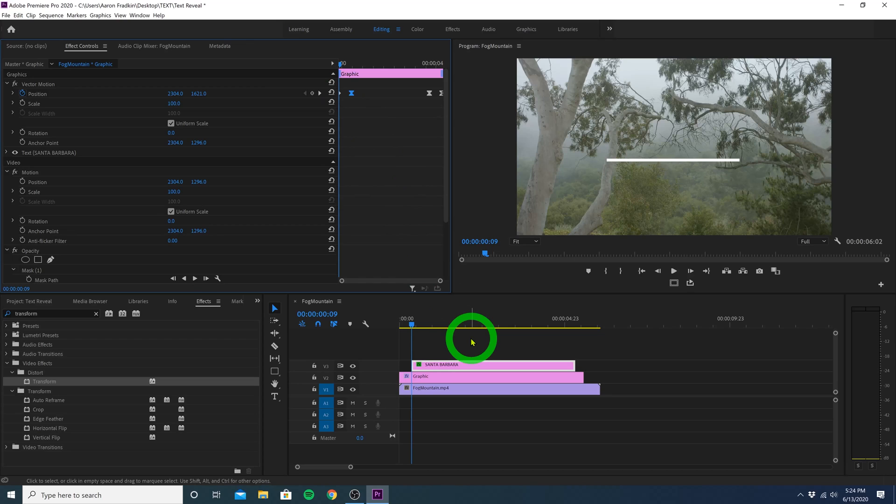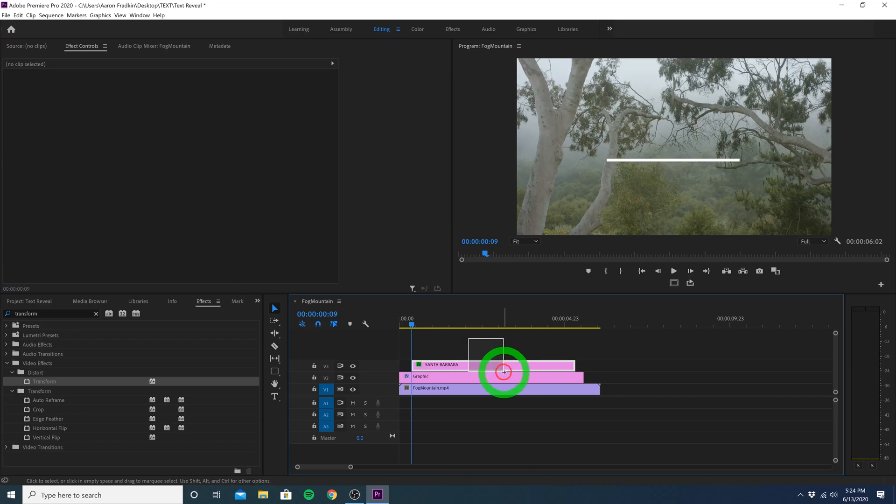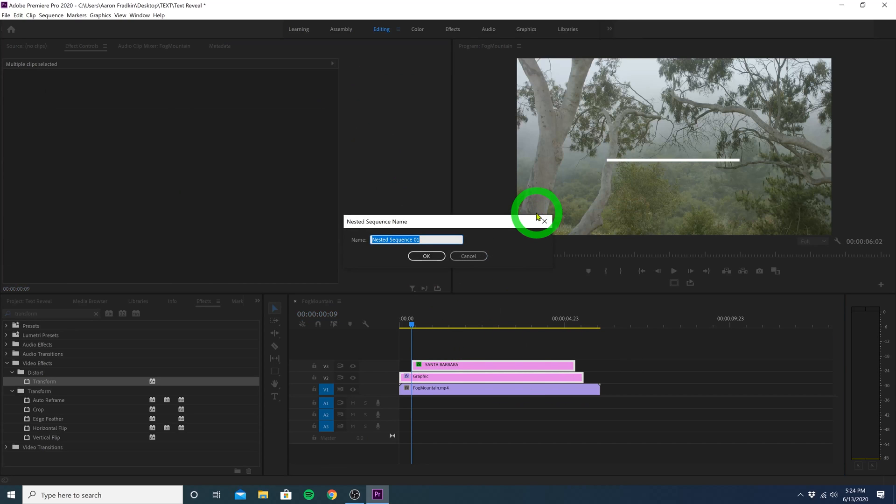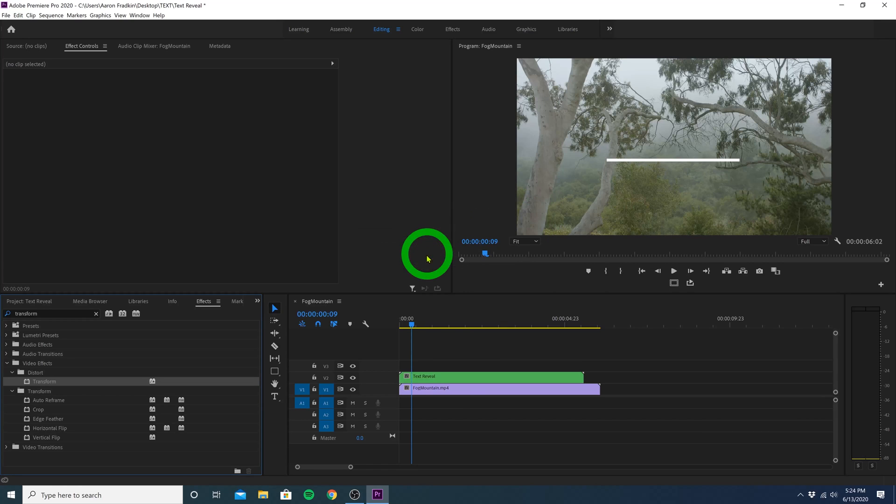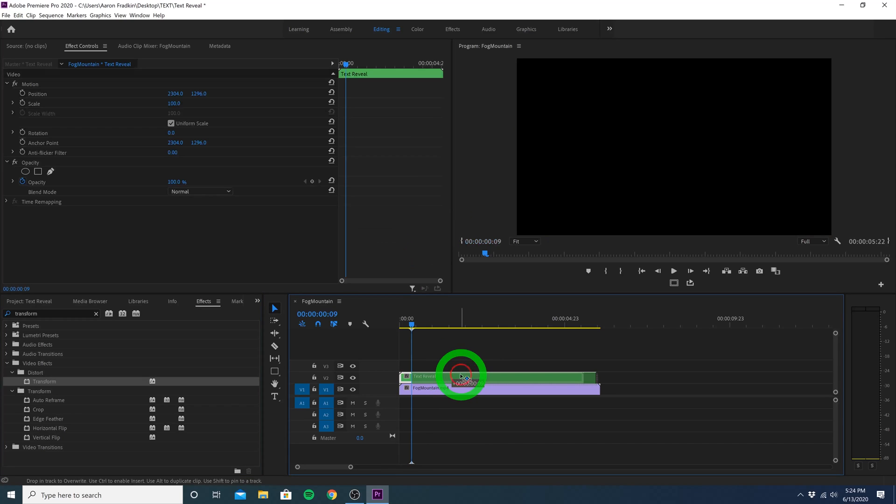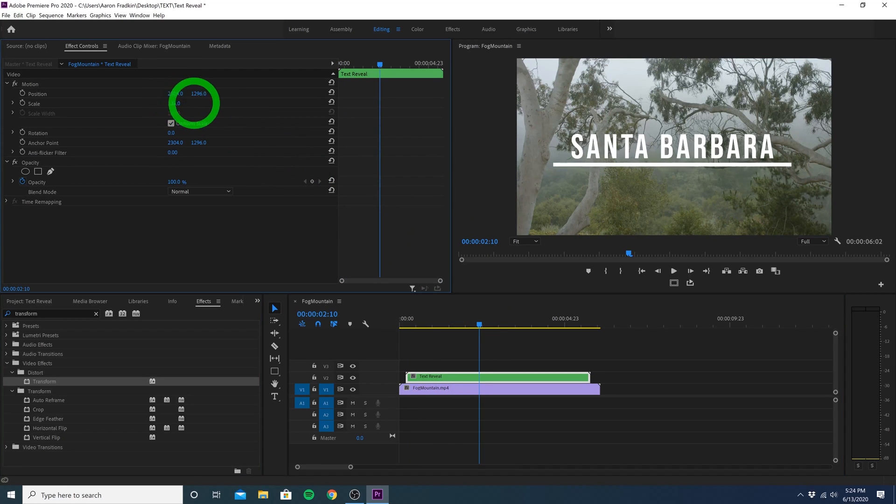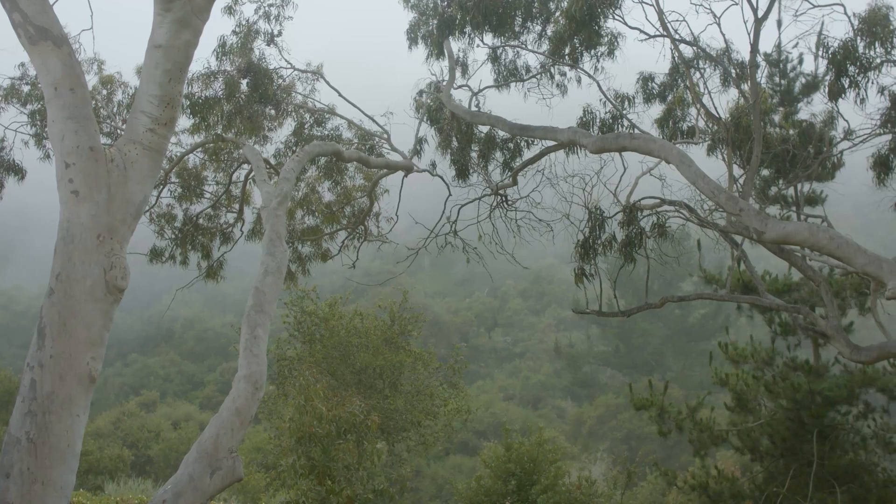And if you want to quickly adjust the overall position or scale of the entire thing, you can highlight both the title and the line, right click, and select Nest. Let's call it Text Reveal. Hit OK, and now we have one consolidated graphic that we can manipulate as a whole. So we can just drag it over a bit, increase the scale, and that's it.